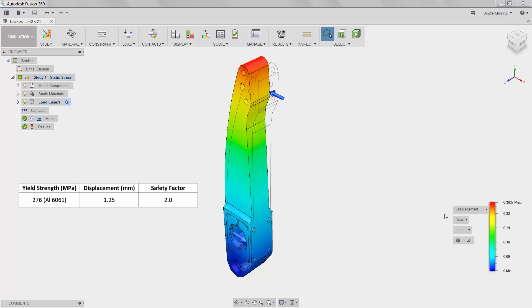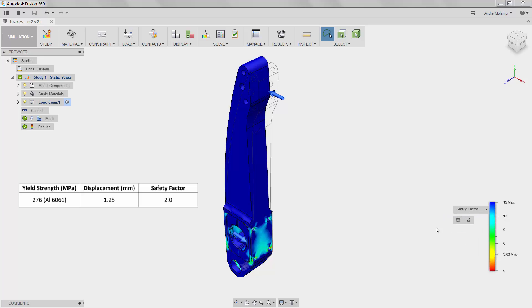Lastly, we will observe our minimum safety factor. We can see here that the value of 3.6 falls well within our design requirements.